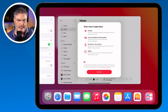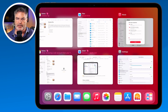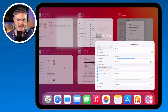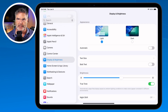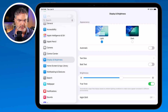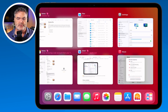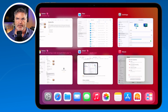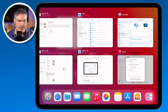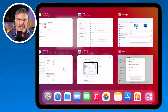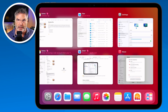I swipe up and pause, and I'm looking at all my open apps. I want to go to Settings — I tap on Settings, and now I'm looking at Settings. So this is an easy way to switch between your open apps: just swipe up and pause, you'll see all your different spaces, and tap on the app or space that you want to work with.